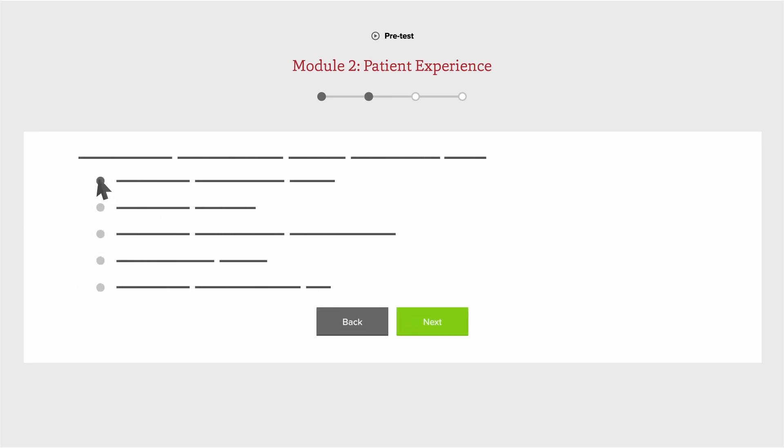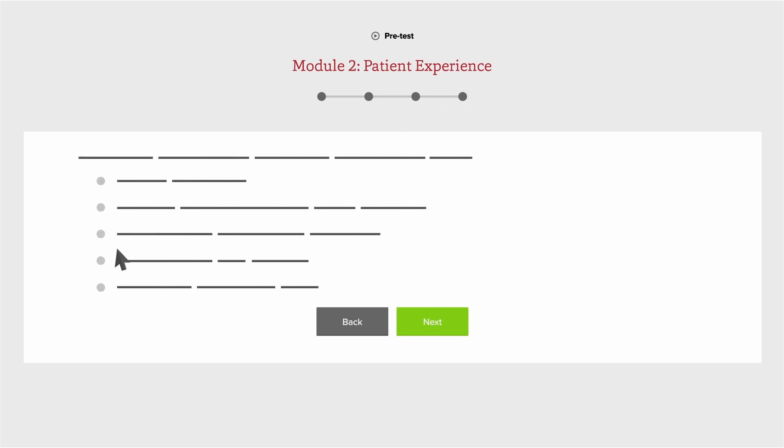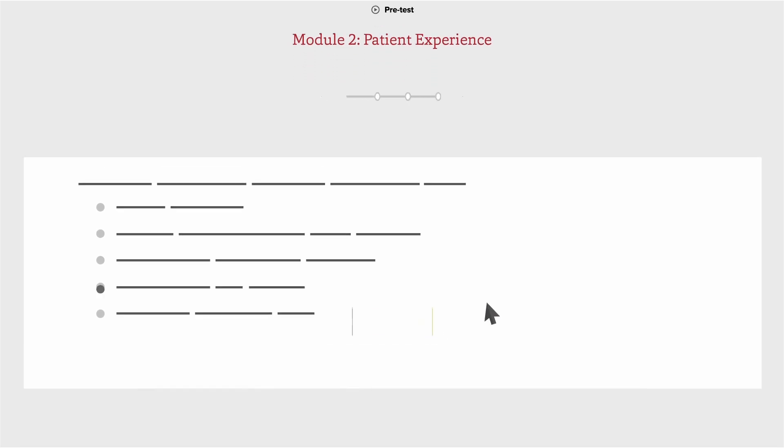You can toggle between each question in both the pre- and post-tests by selecting a dot that corresponds to a question on the top navigation bar, or by clicking on the Back and Next buttons.